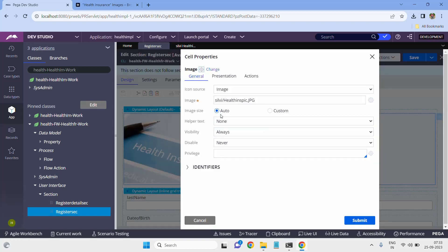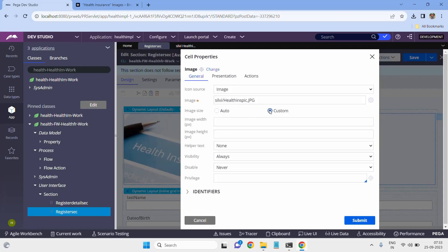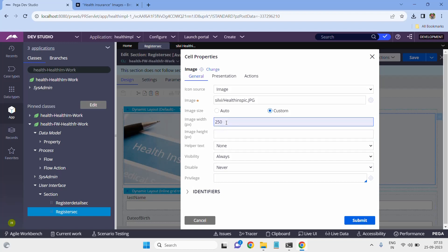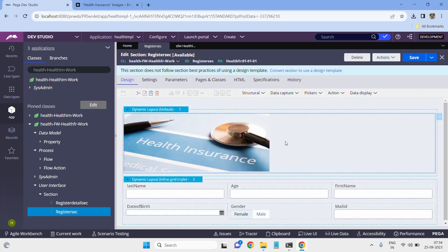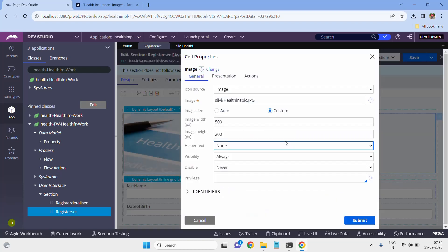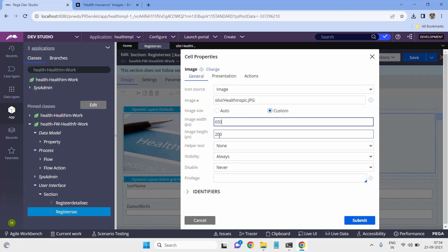If you want to change the width and height, you can change by using custom options. In the custom options, let me select dimensions. Let me do width 500 and height 200. Let me try 650 width and 250 height.